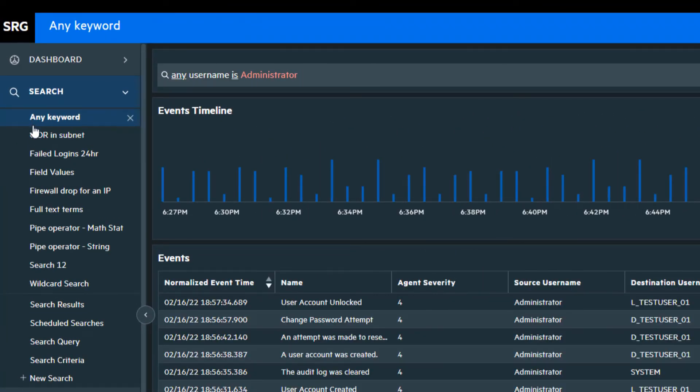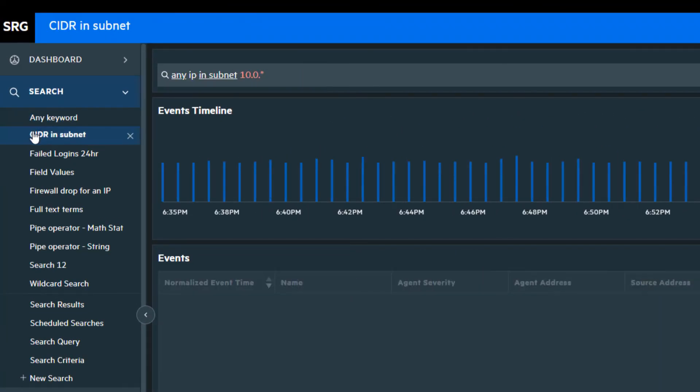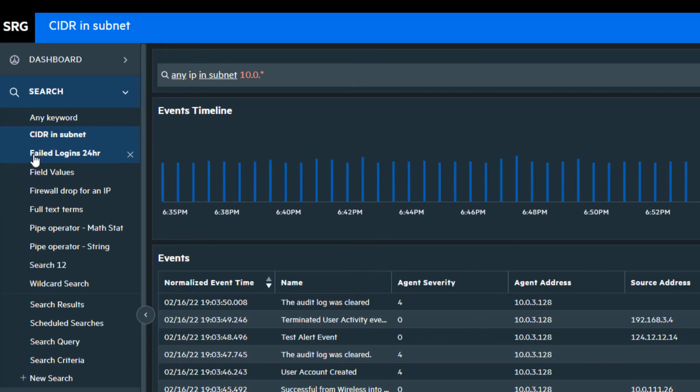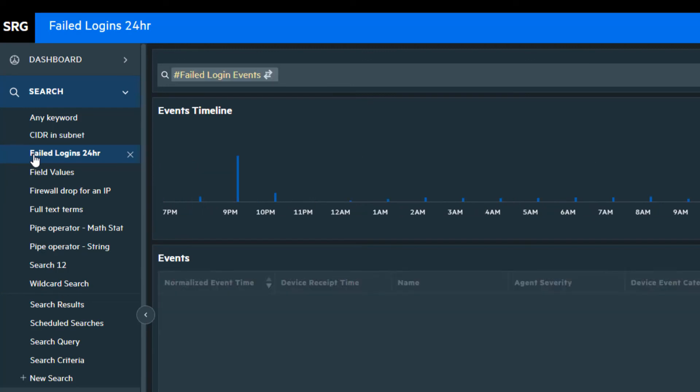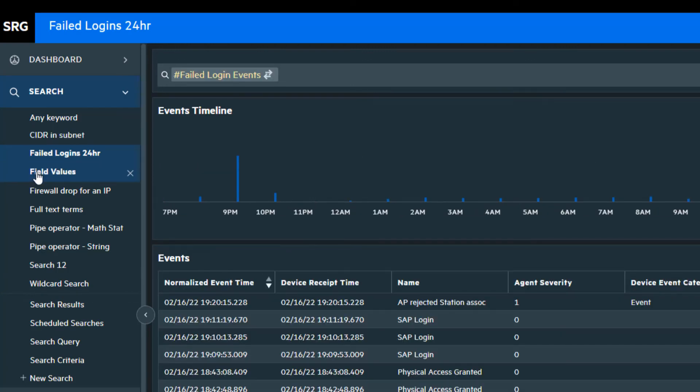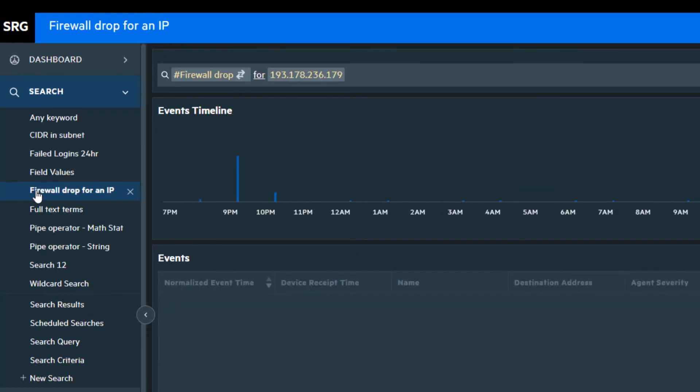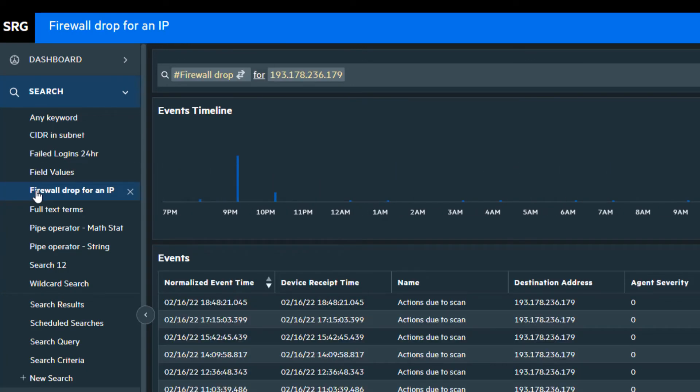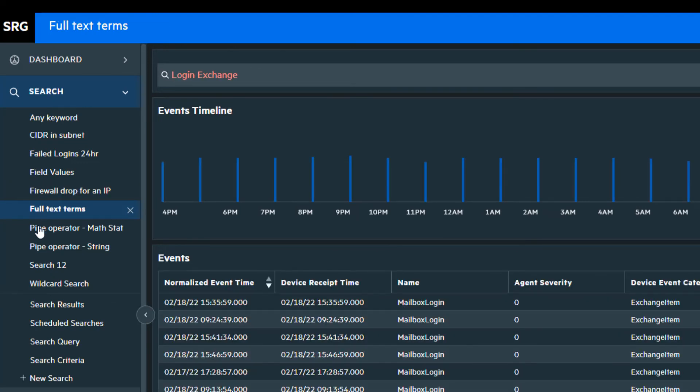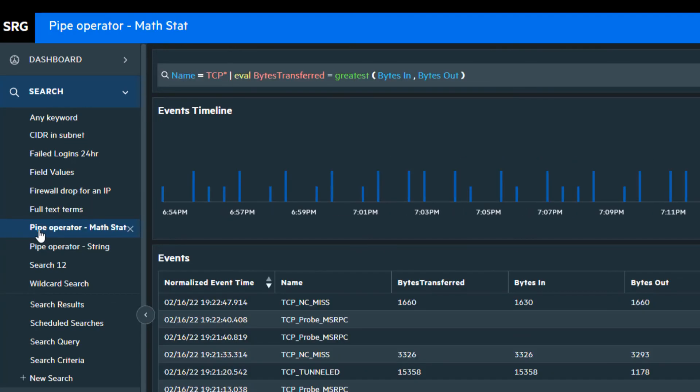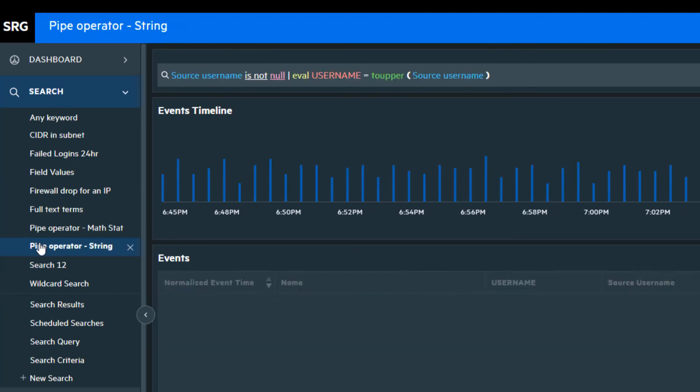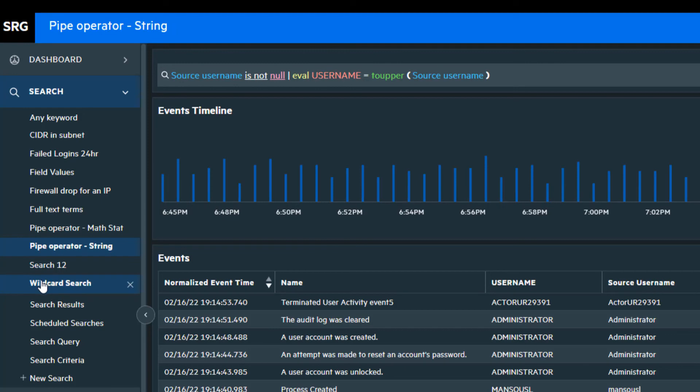Any keyword, CIDR subnet matching, parameterized hashtag queries, full text search, pipe operators, and finally wildcard search.